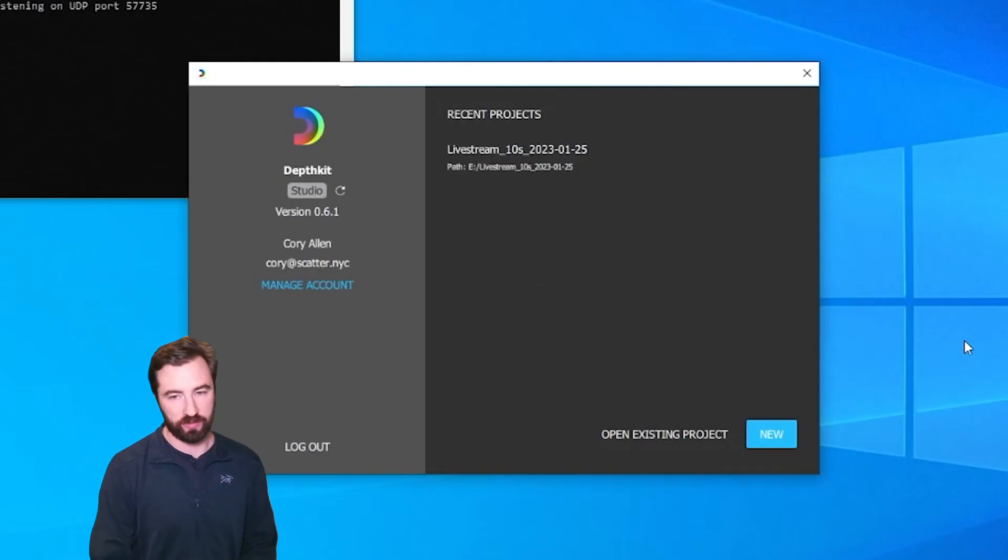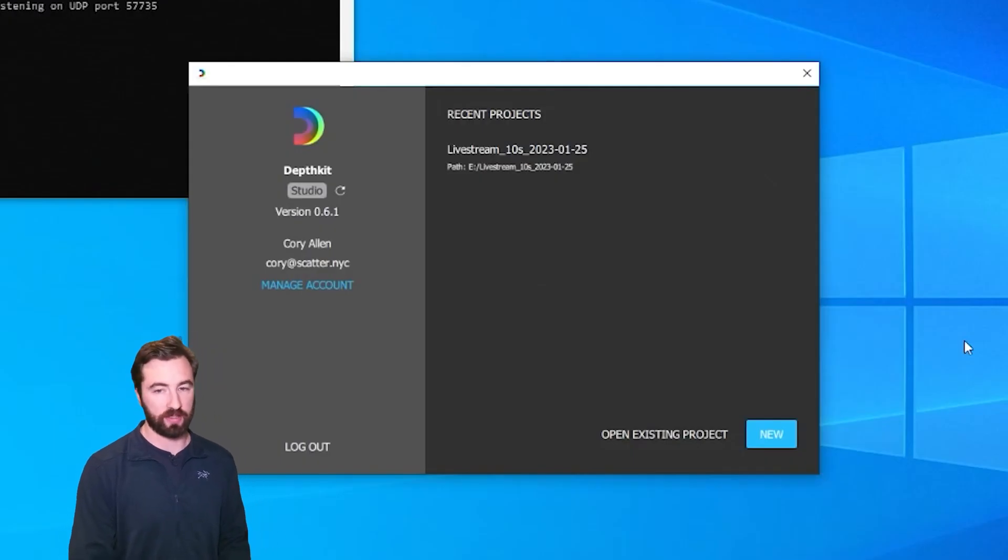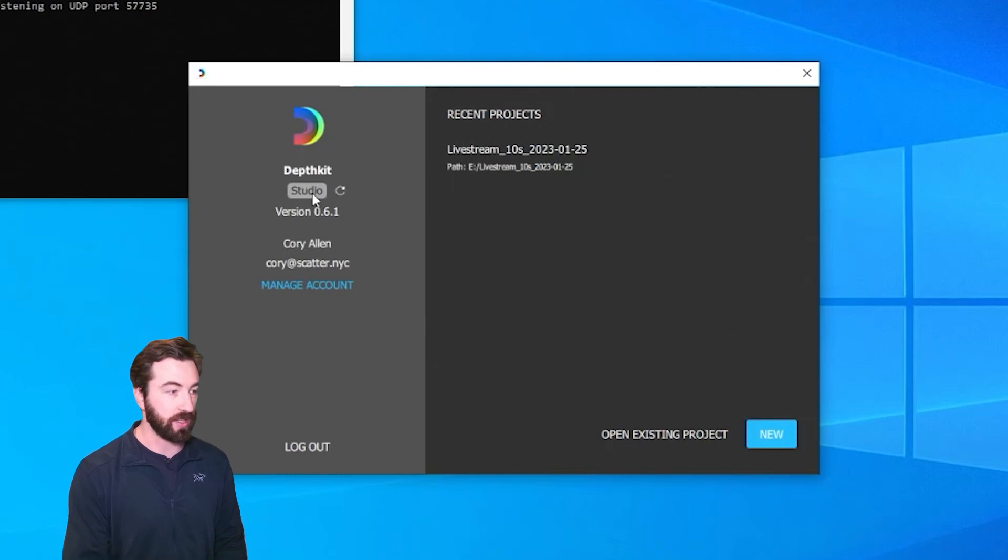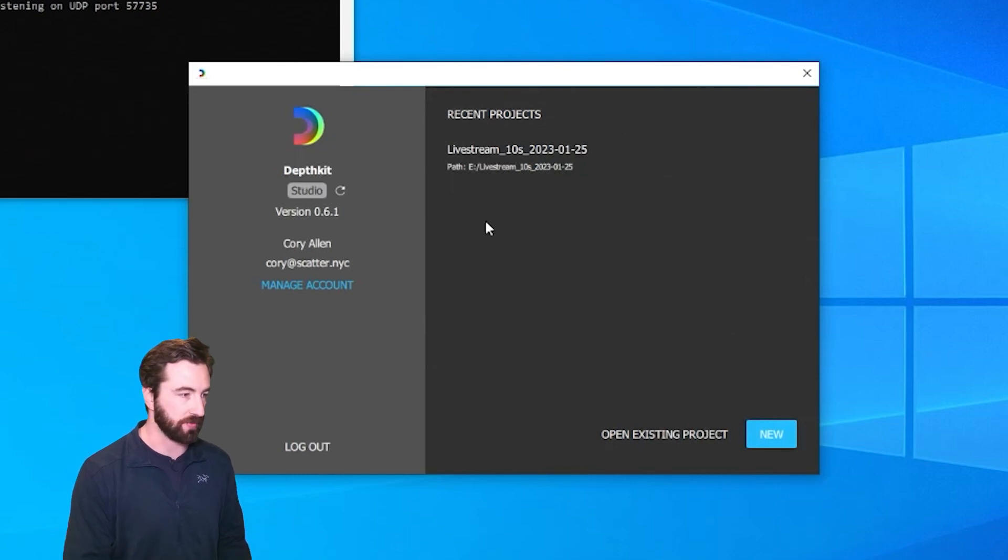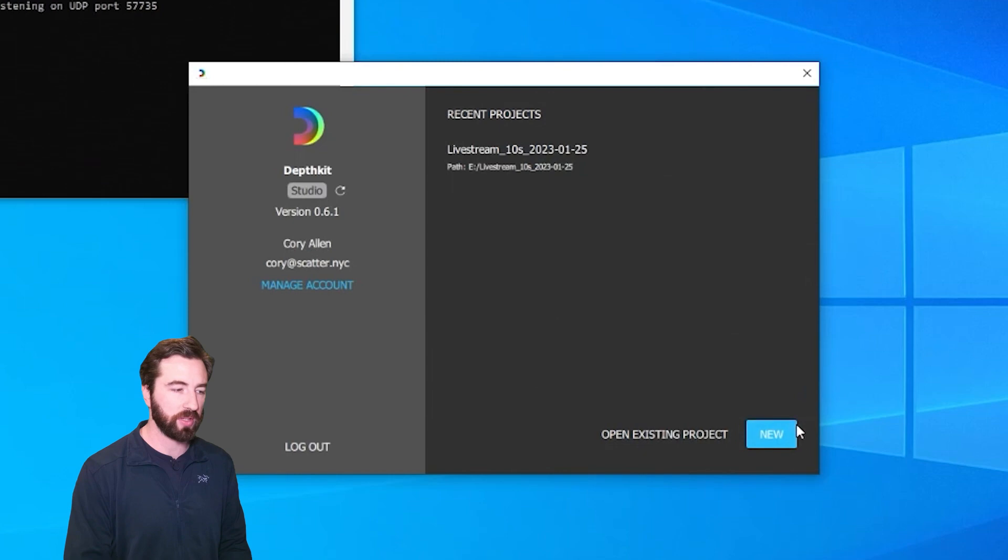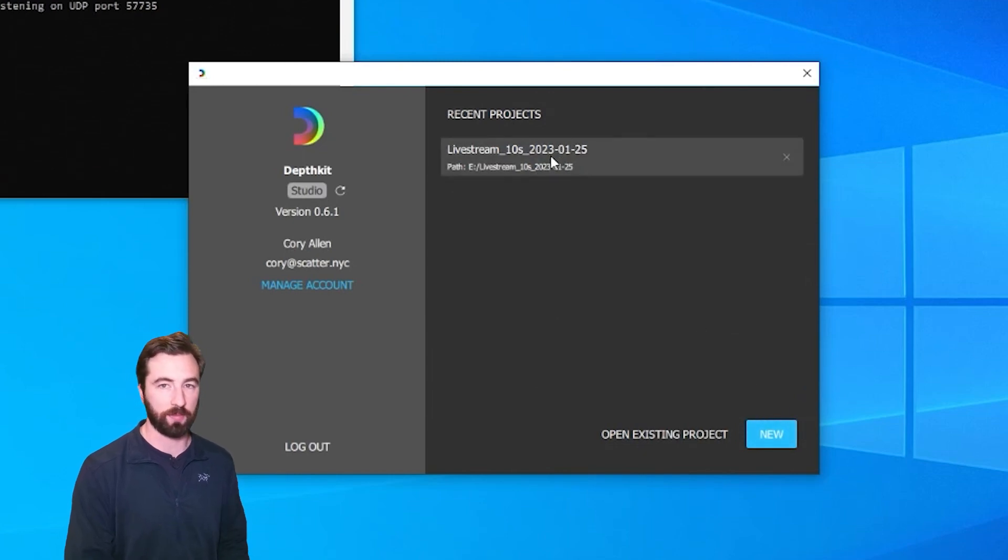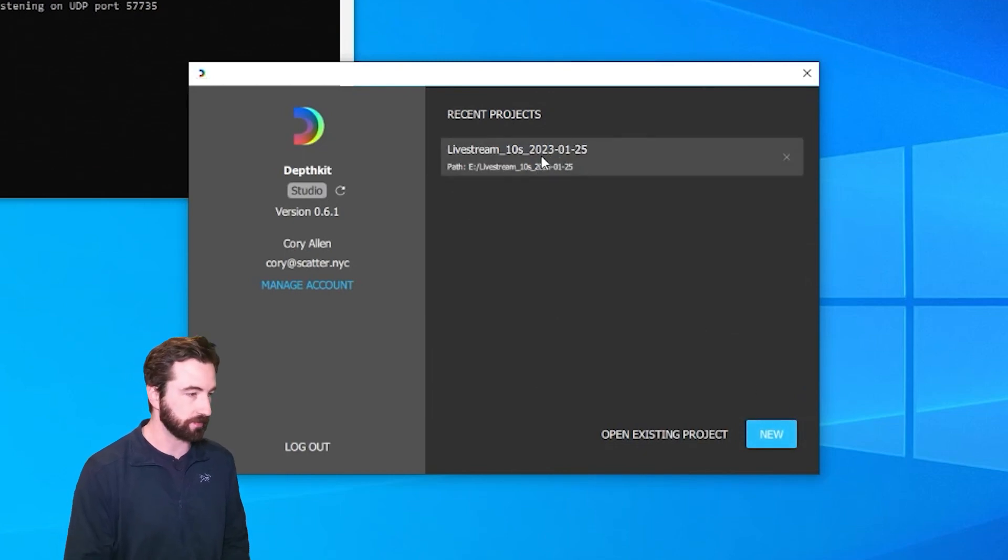The first part of this process is to set up DepthKit to send out the livestream. I've opened up DepthKit, and I'm logged in with a DepthKit Studio license, which supports livestreaming. And instead of creating a new project, I'm going to use one that already has a DepthKit Studio calibration in it.